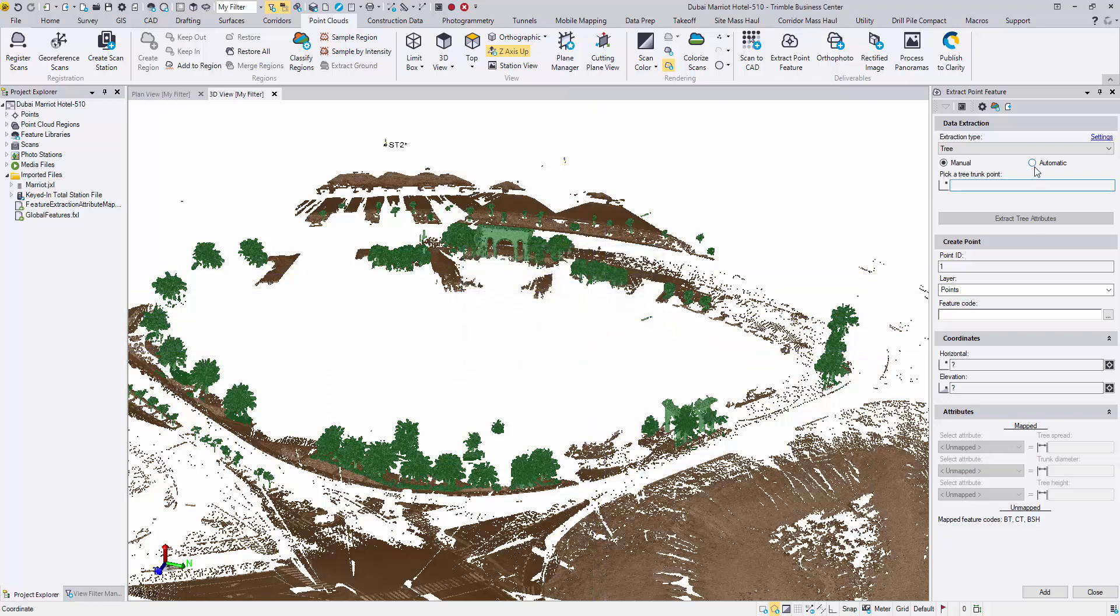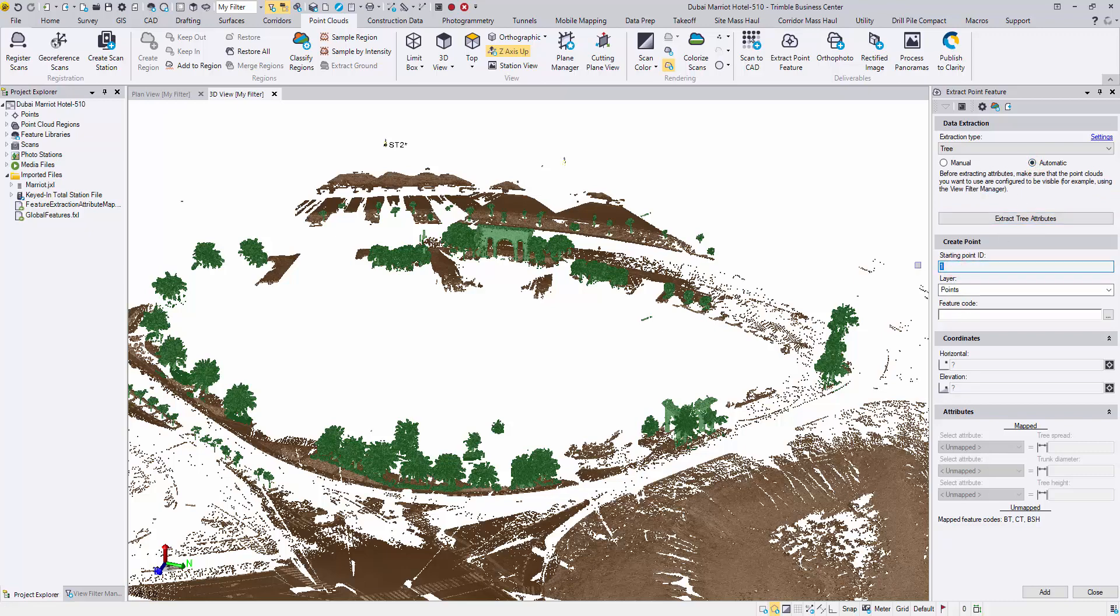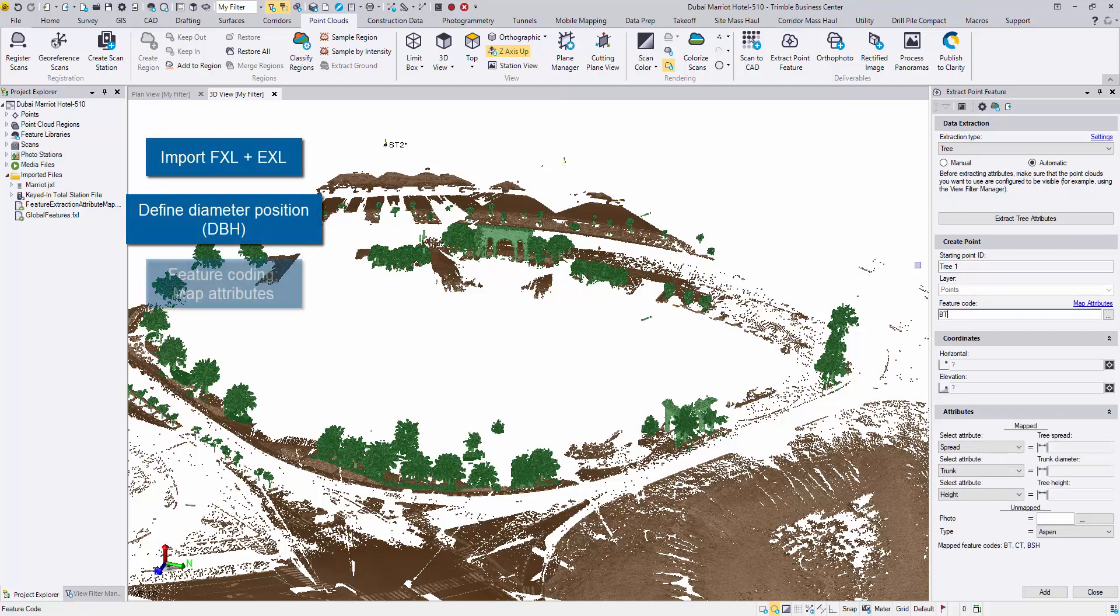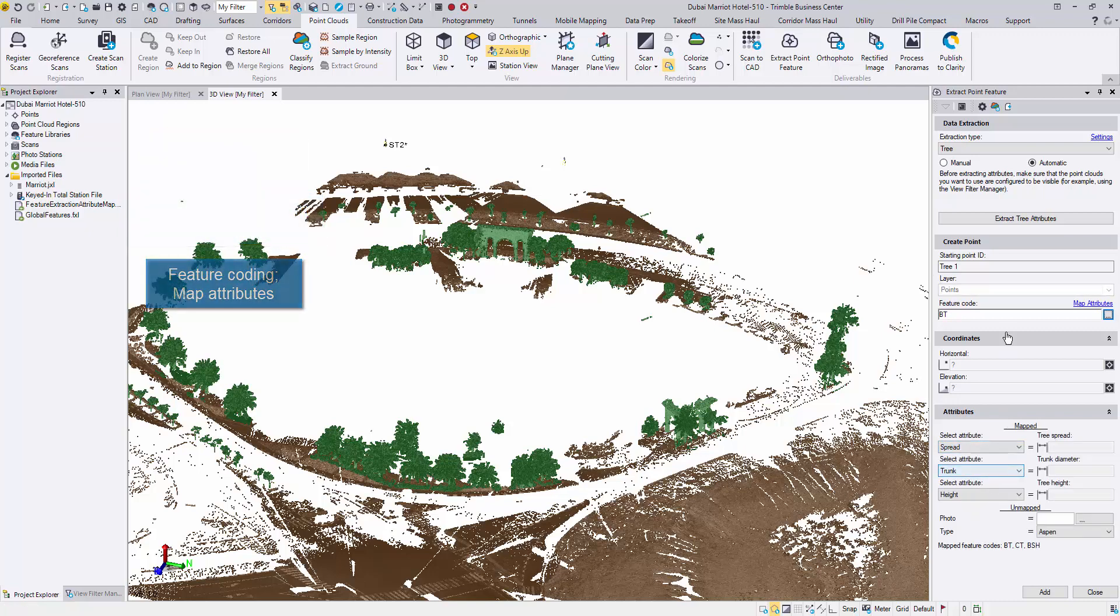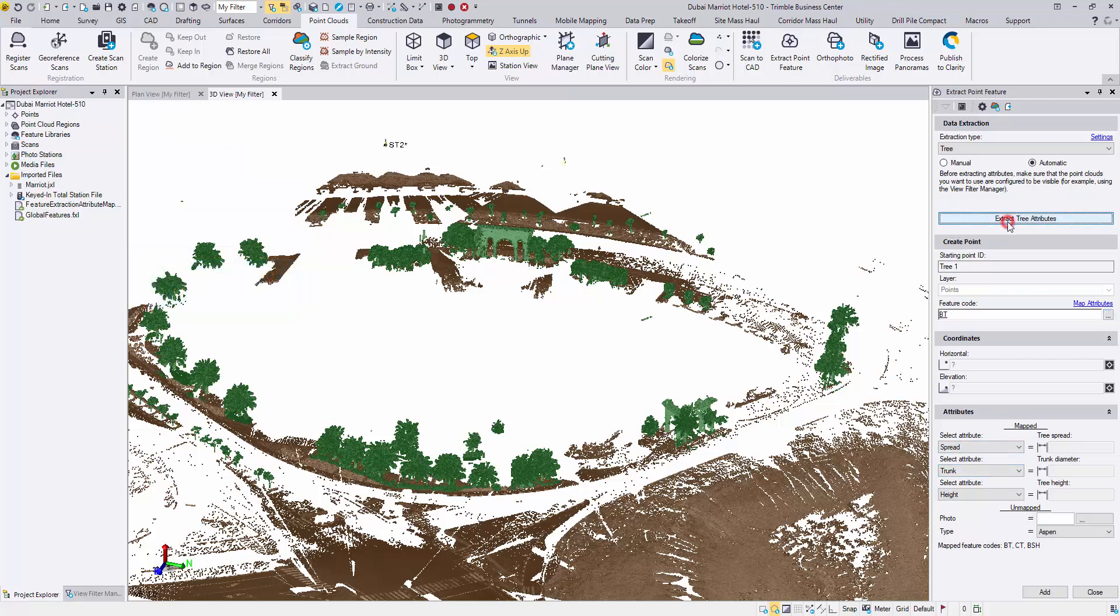The major changes happen in the automatic extraction mode. Let's take a look. First, set up the starting point ID and the feature code. Make sure the attribute fields are properly mapped.